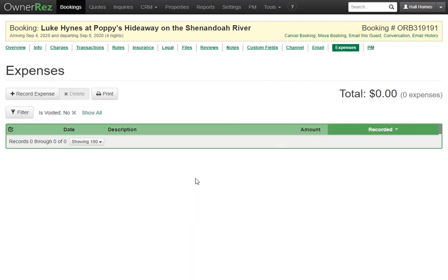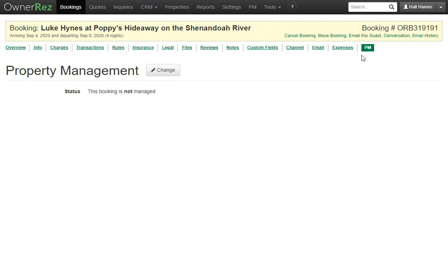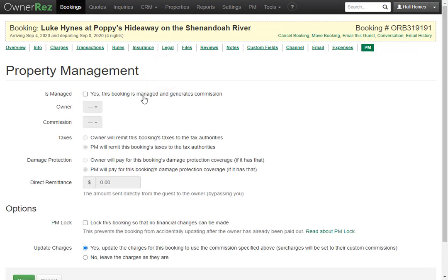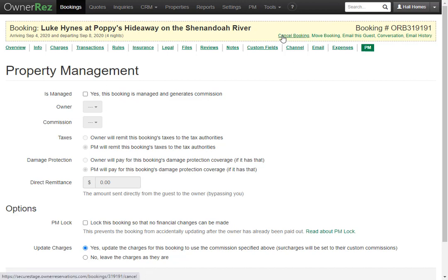Under the Expenses tab, you'll see any expenses related to this booking. You can record an expense, print the list, and filter or sort expenses. The last tab is the PM tab — if this booking is managed by a property manager, you can change settings here, including whether the booking generates commission, owner commission, taxes, damage protection, direct remittance, PM lock, and update charges.